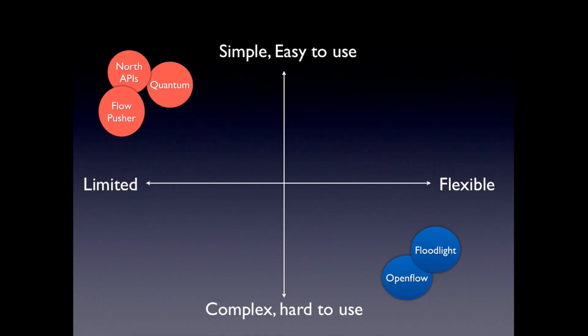On the other hand, we have tools like northbound APIs that are much simpler. For example, the quantum API that's part of OpenStack or maybe something like a static flow pusher. So it's much easier to use for an operational user, but also much more limited in what you can do.